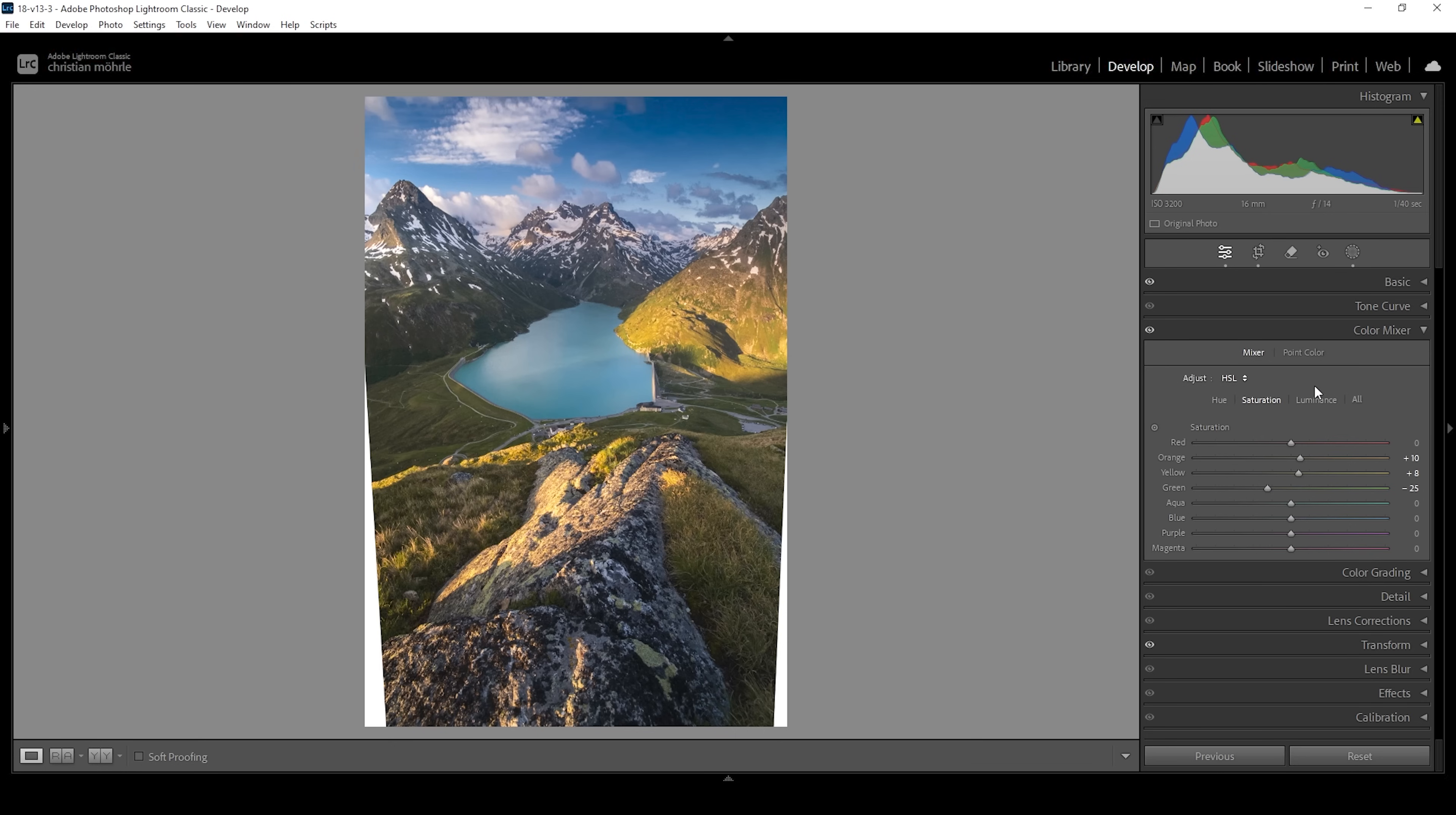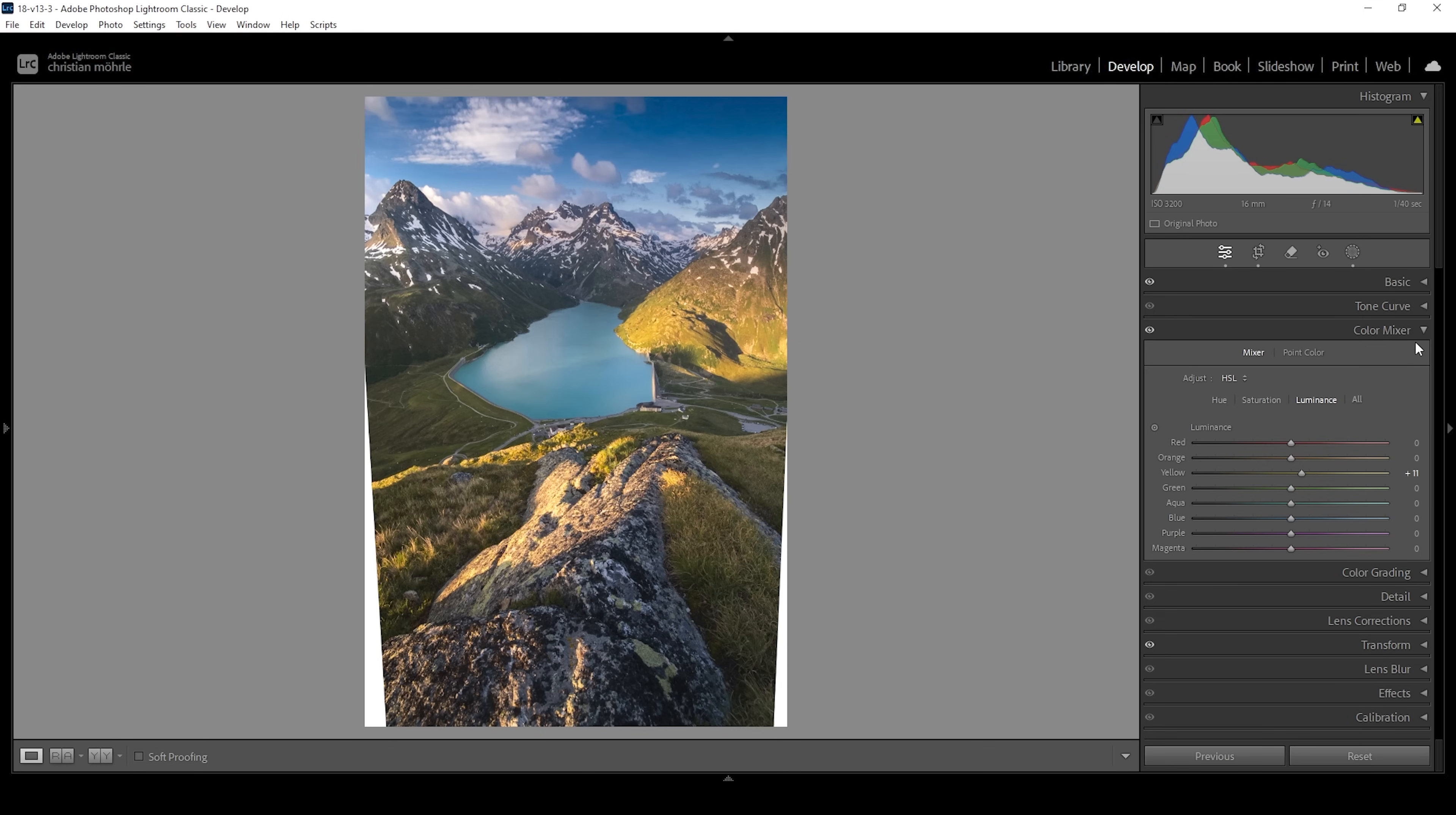We can also head into the luminance tab. Here we can bring up the yellow luminance, further making these highlights in the landscape and the foreground brighter this way, because those consist mostly of yellow color tones.